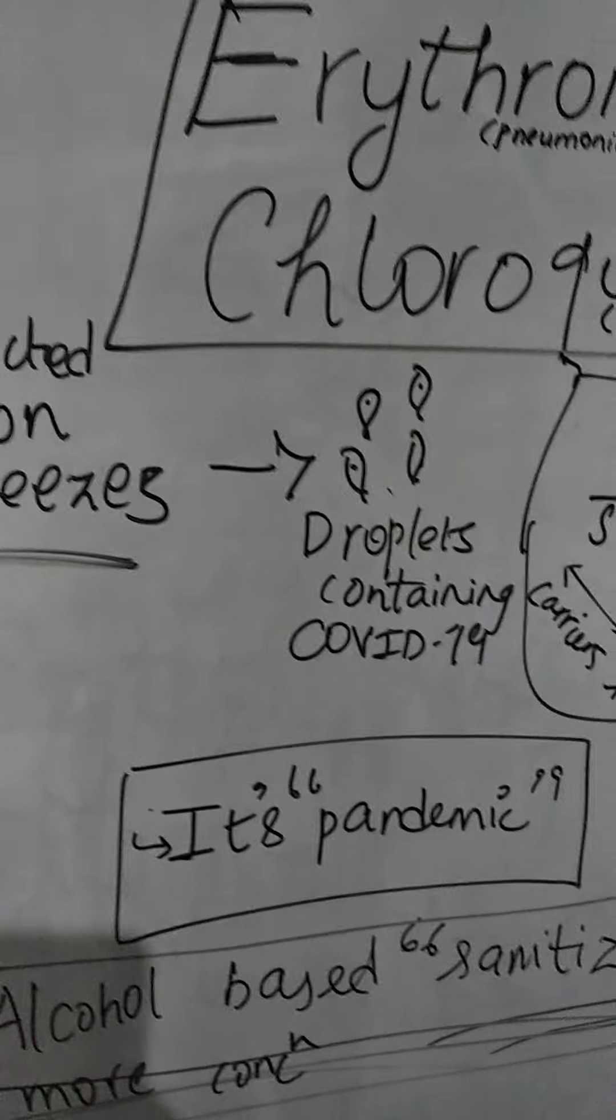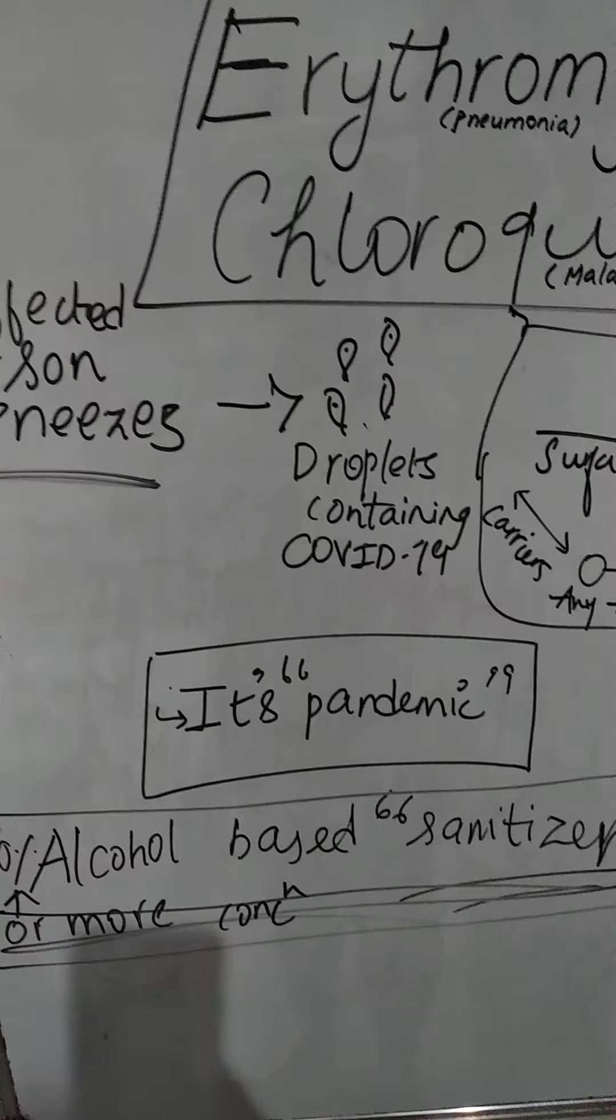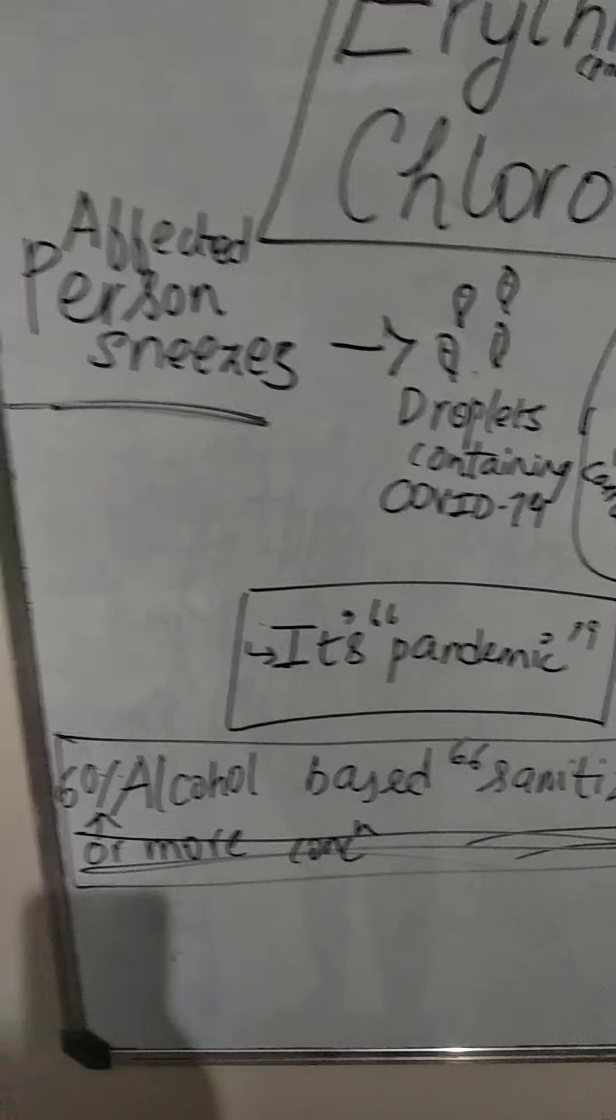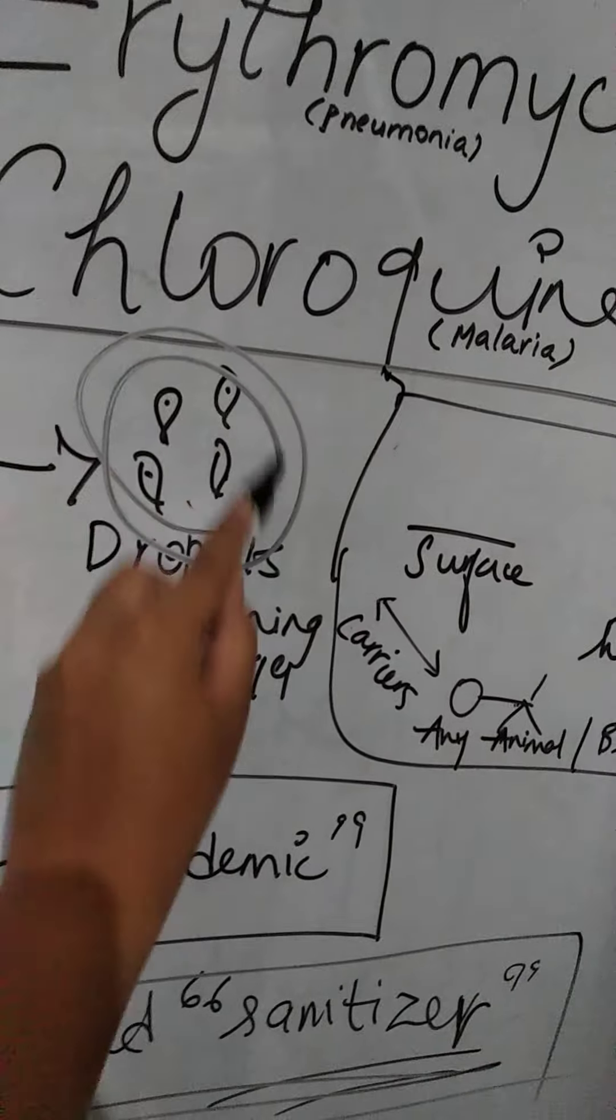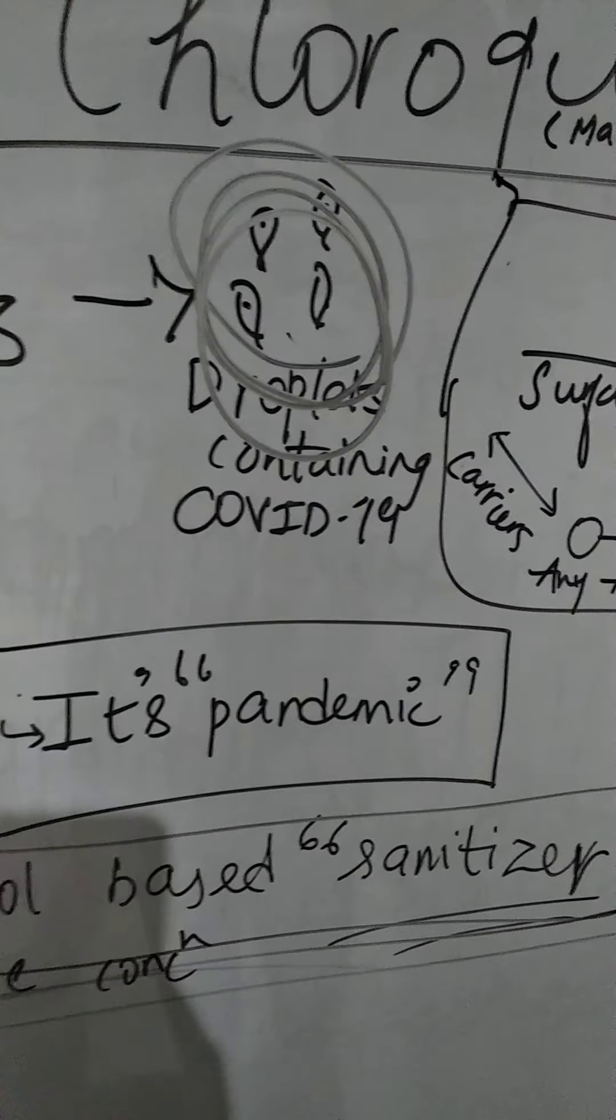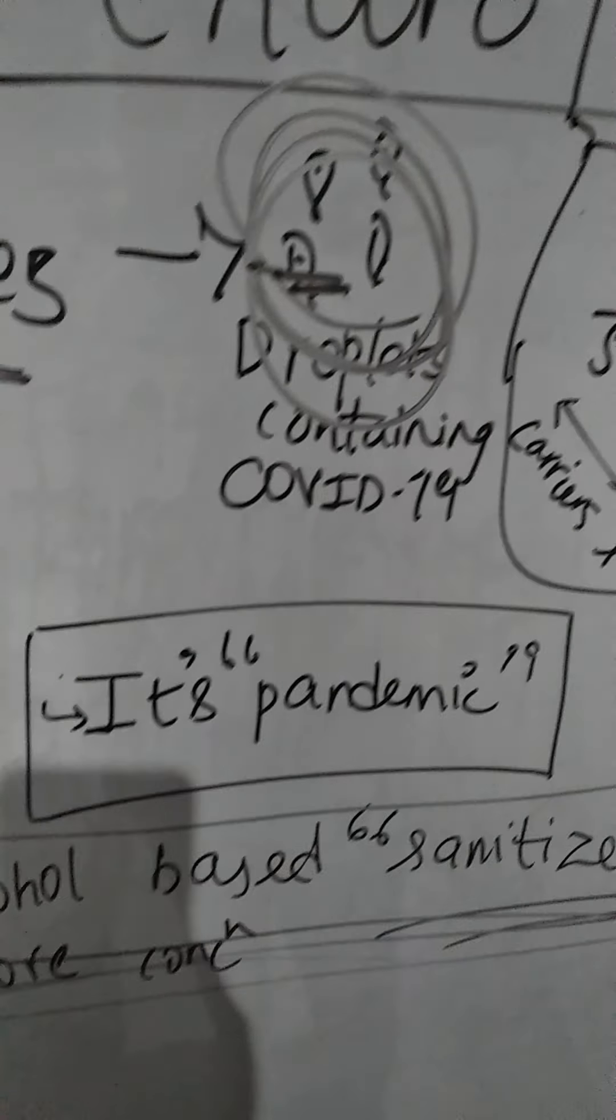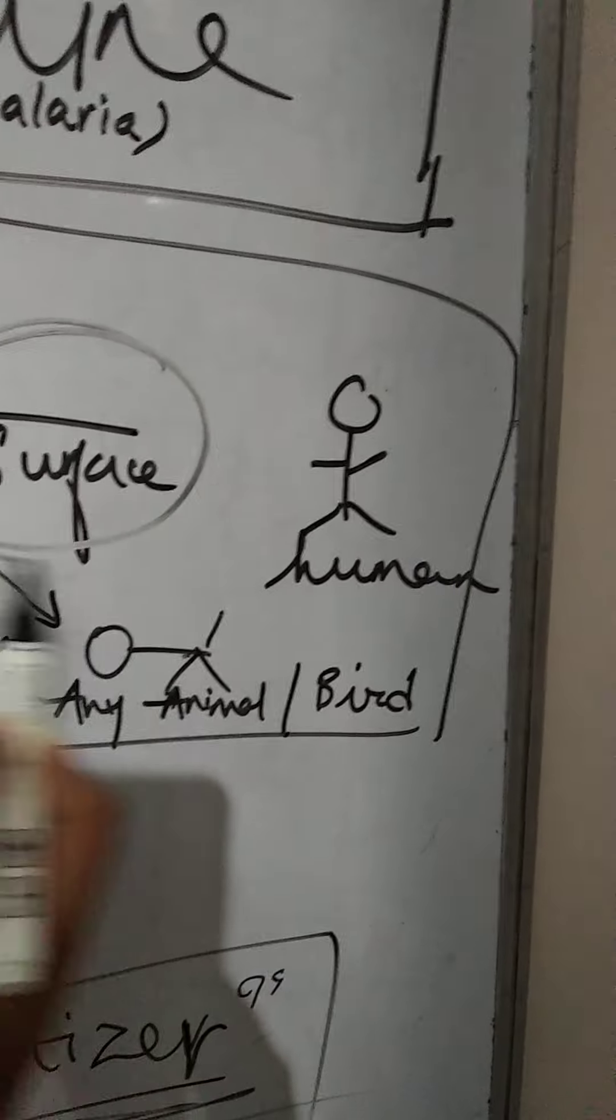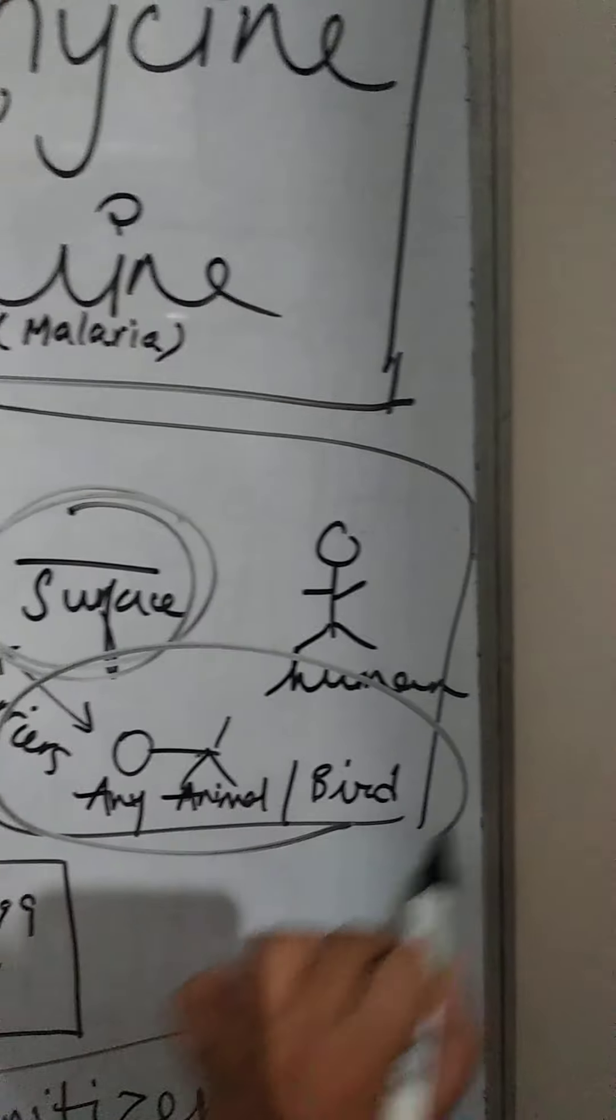So whenever the affected person sneezes or coughs, in the droplets of his sneeze or cough, the virus exists. So whenever these droplets fall upon any surface, or for suppose any animal or bird or any human being, the virus starts to affect.